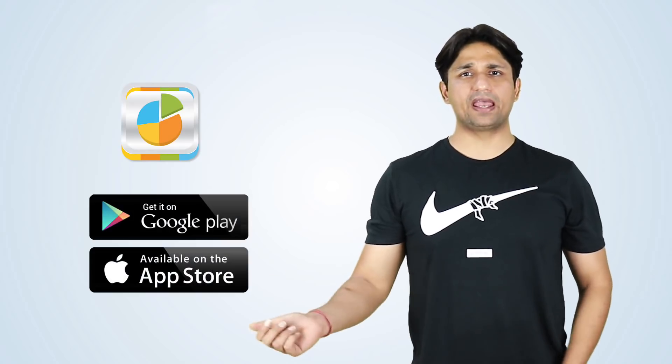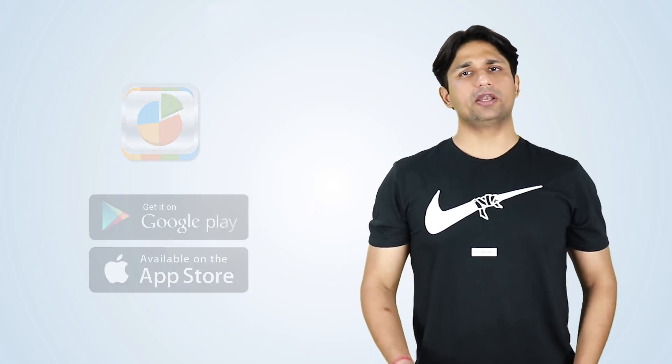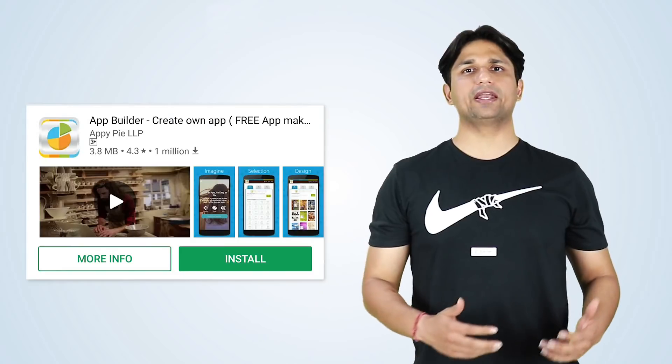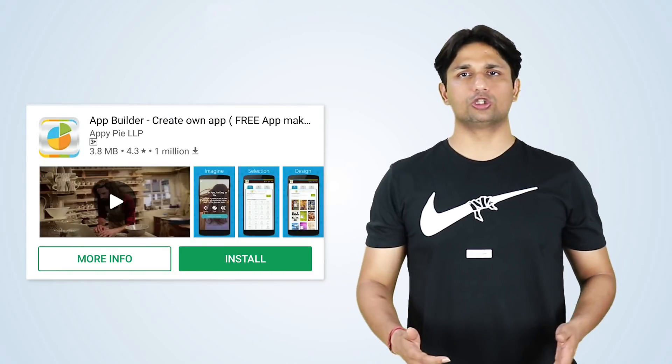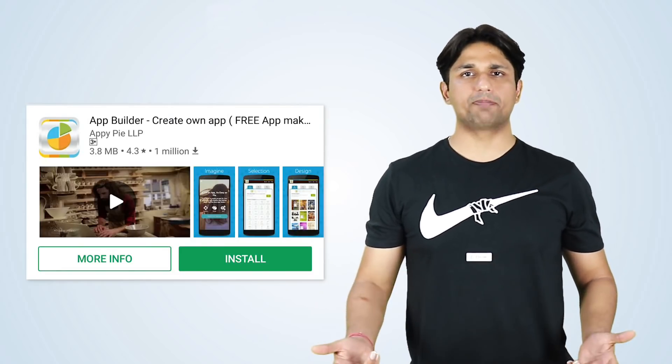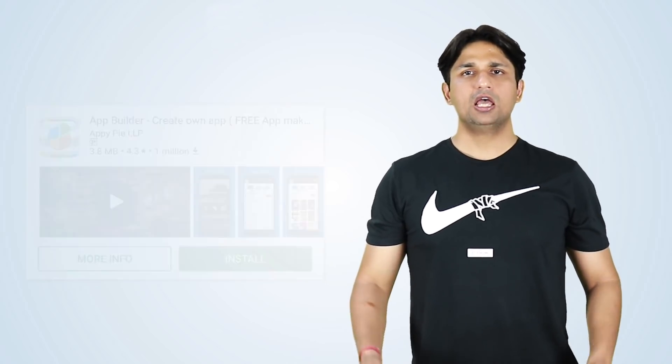So Ben has already created an app using AppyPie. So the app is now up and running on Google Play and iTunes. Now the next focus is how can he get 1 million installs or rather how can he promote his app effectively? So the first strategy that comes into my mind, because we've already been there, we've done that.